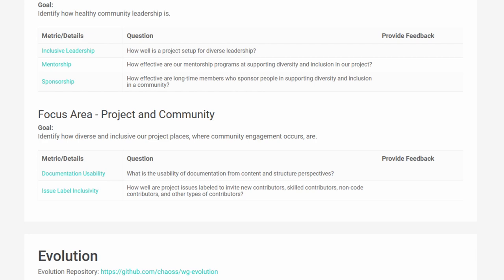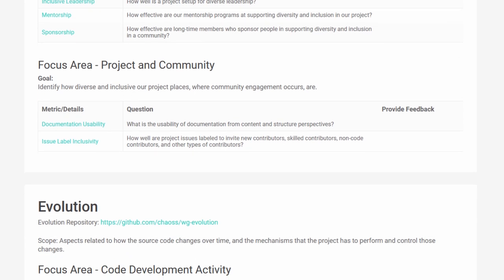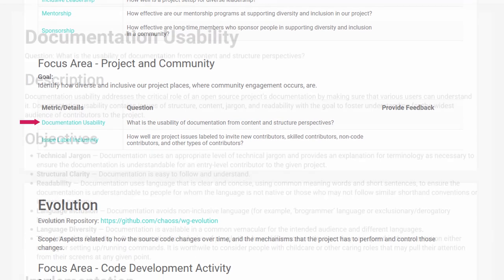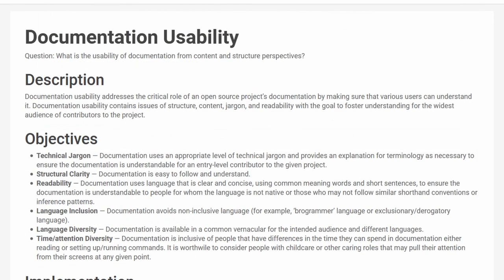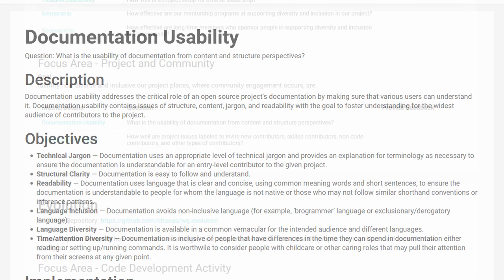The first new metric is documentation usability. This metric helps project organizers understand how clear and readable their documentation is. It's important because people of all levels need to be able to understand how to use and contribute to your project.